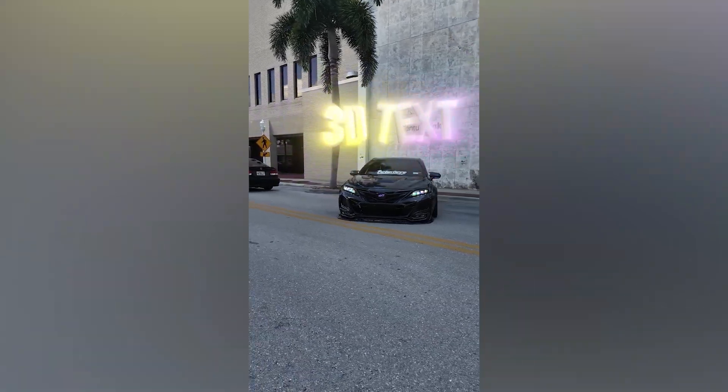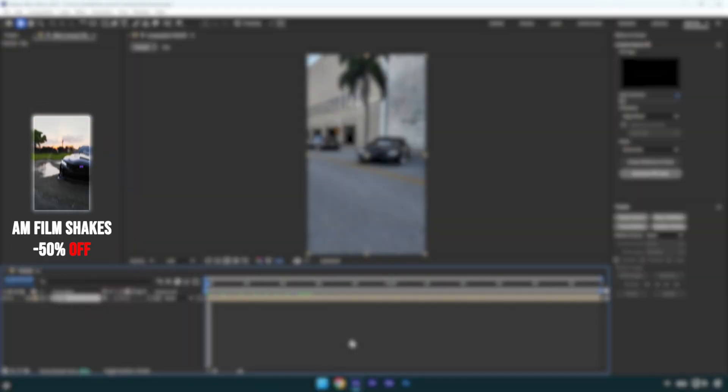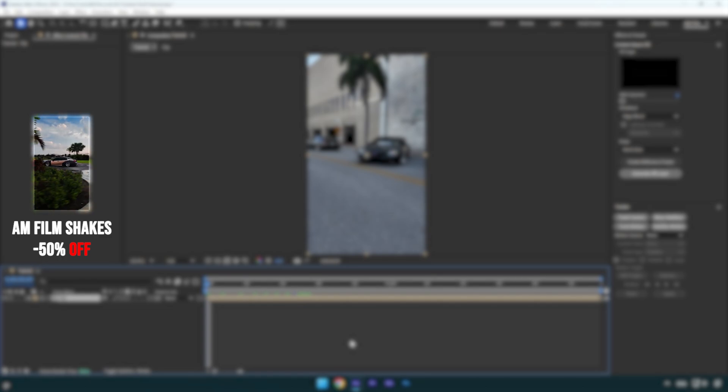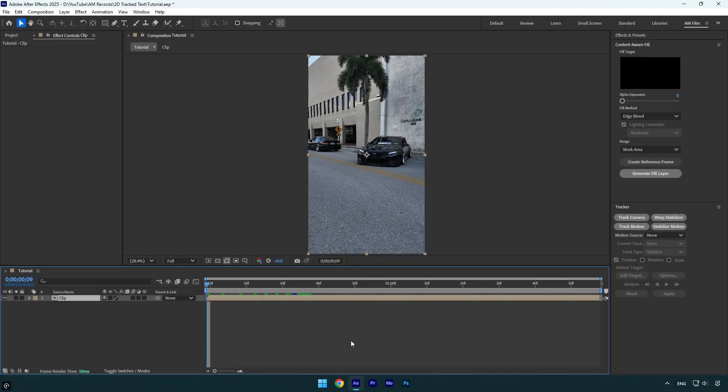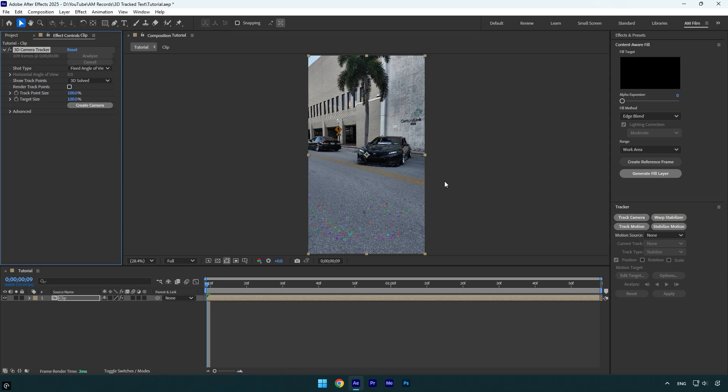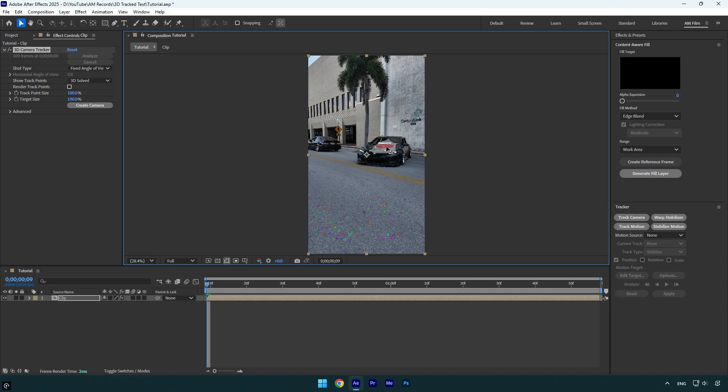Hi guys, in this tutorial I will show you how to make a 3D tracked text and how to create your own 3D textures easily in After Effects. Let's begin. First of all, click on track camera and wait until analyzing is done. Once it's finished, I will select some points right on the car because I want to create a 3D text right above the car.